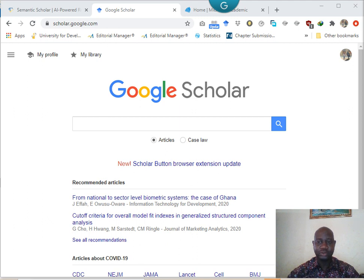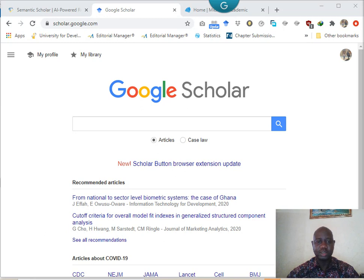Welcome to my video on using Google Scholar for academic research. There are several academic search engines that can be used for literature search and for the purpose of a literature review. Google Scholar is the most popular one. There's also Microsoft Academic and Semantic Scholar.